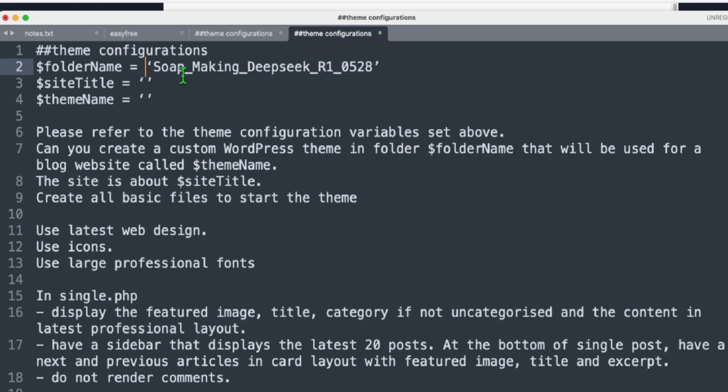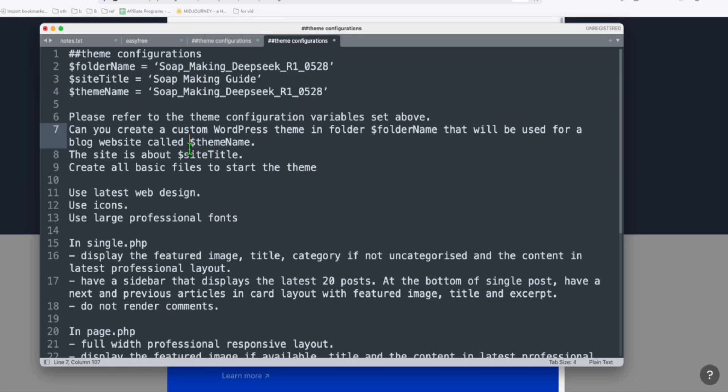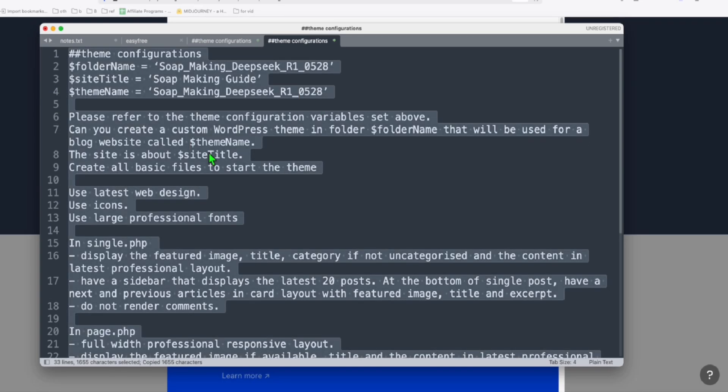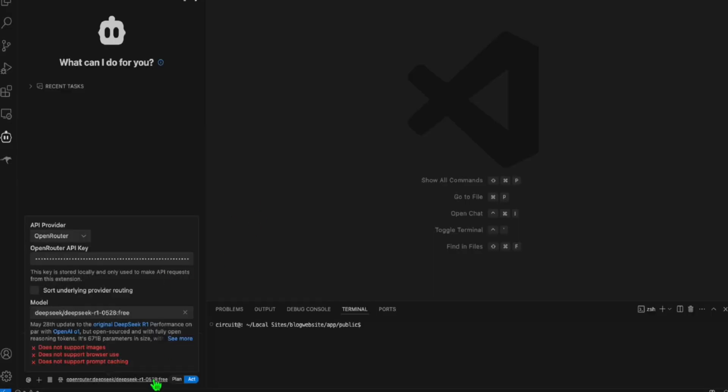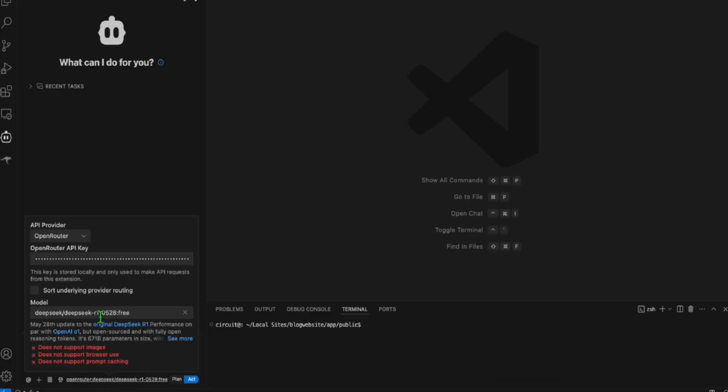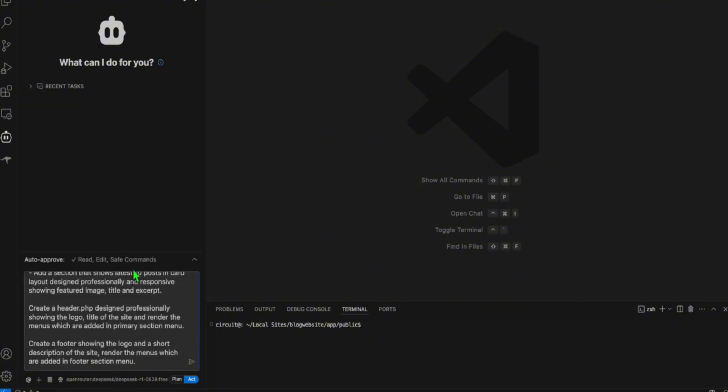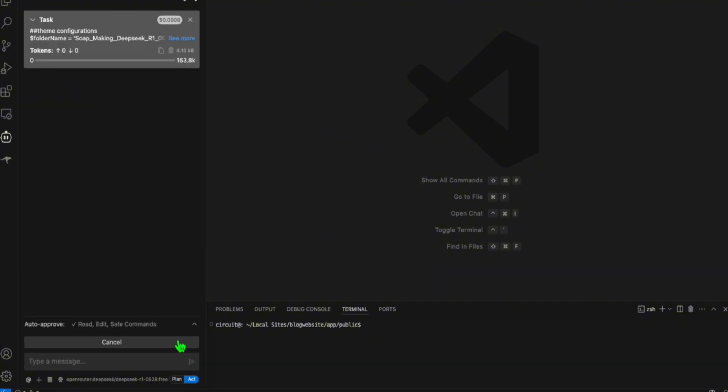Site title will be Soap Making Guide. And our theme name, I'll just have it same as the folder name so we don't get confused. Now we're ready to prompt this. I'll just copy this and head back to our Klein. Make sure you selected the model that you want to try right here. Let's paste this in. Let's go.